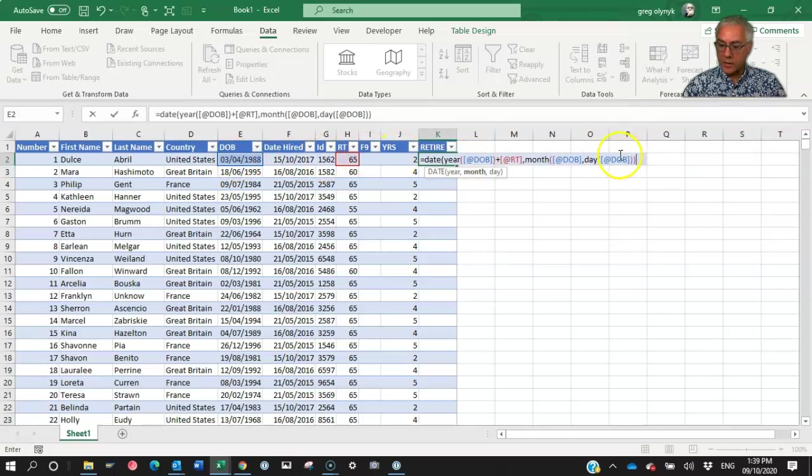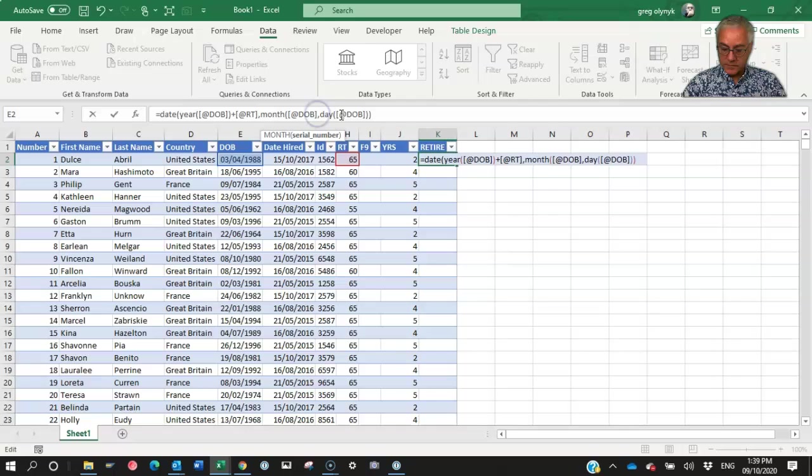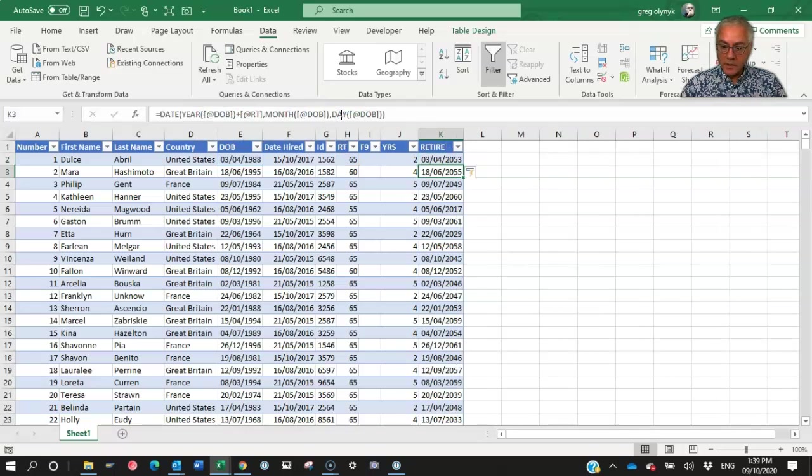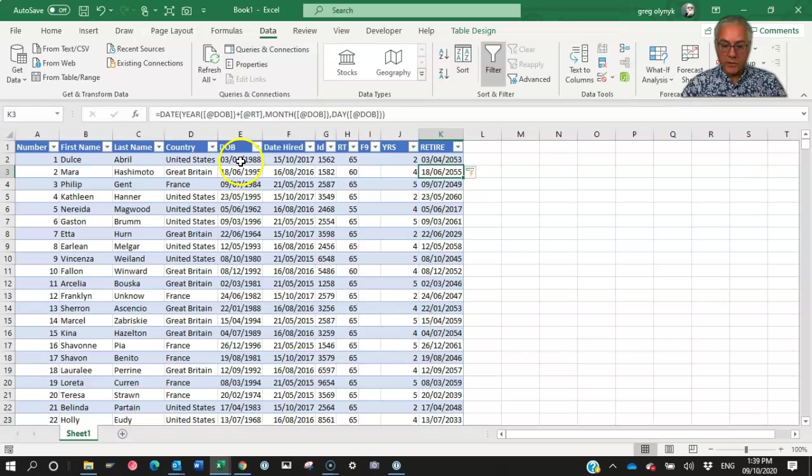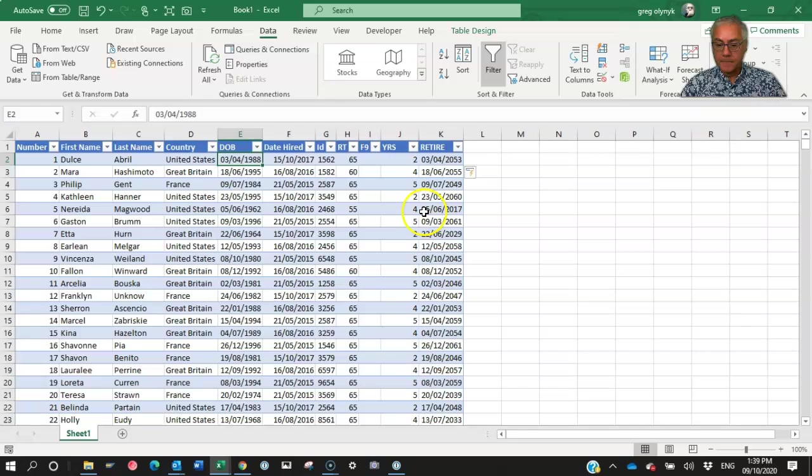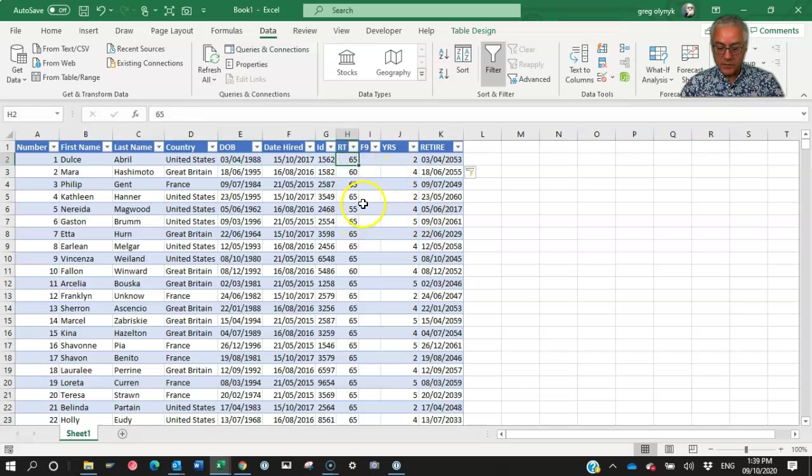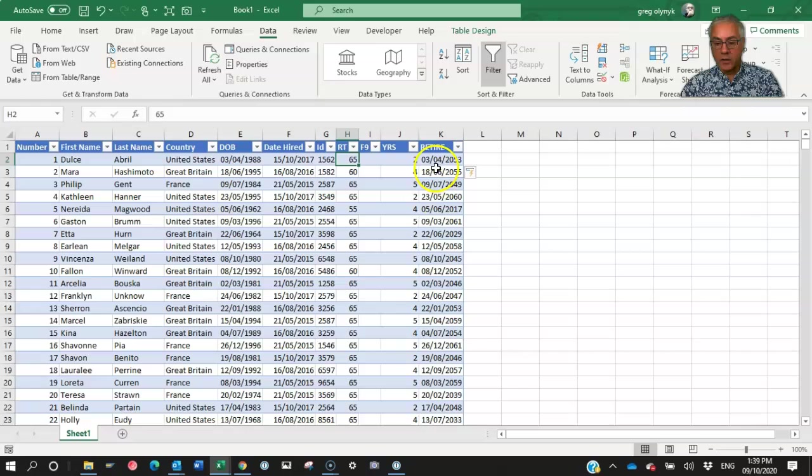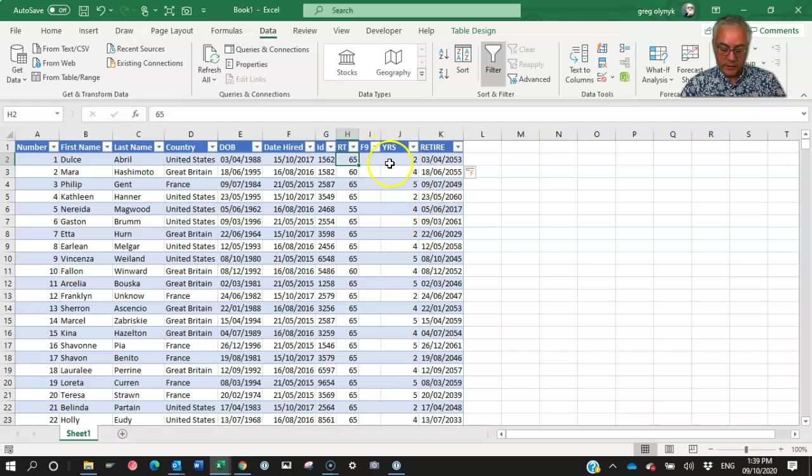I noticed I forgot a bracket in my formula right there. So that shows 2053. That should be 65 years after 1988. Of course, if you change the retirement age of that person, in the raw data, that would automatically change in the calculation spreadsheet.